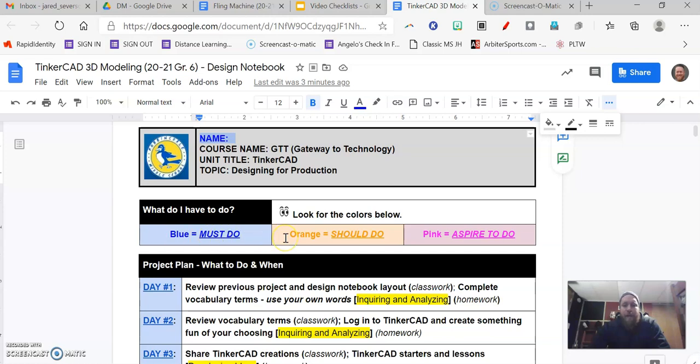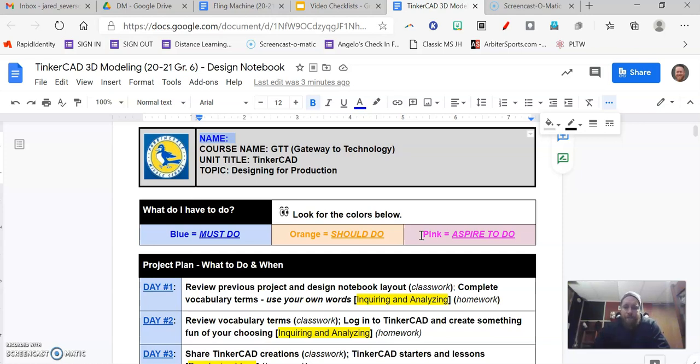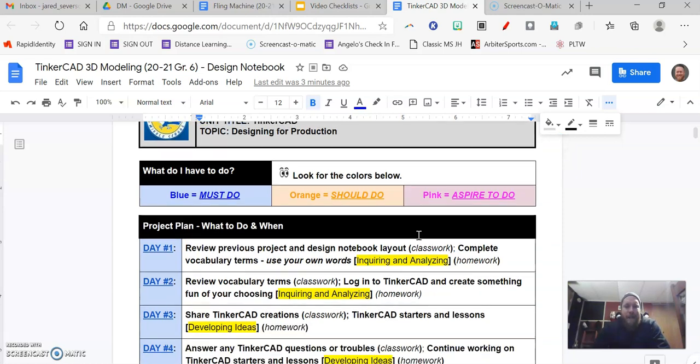Orange backgrounds means those are things that you should do, and then the pink backgrounds mean that those are the activities that you should aspire to do. Those are the activities that really go above and beyond what we're asking you to do.